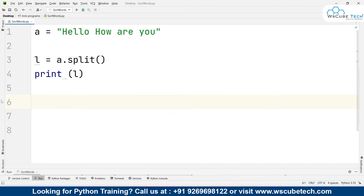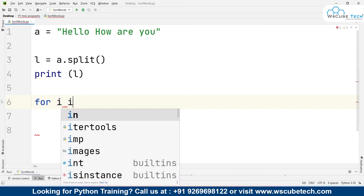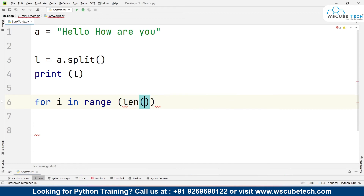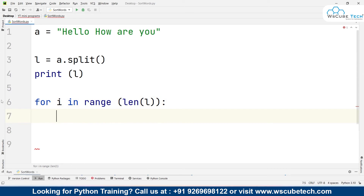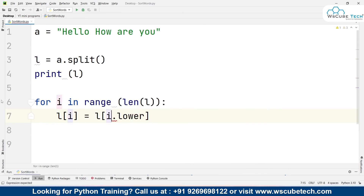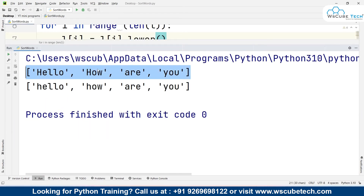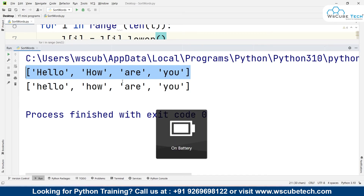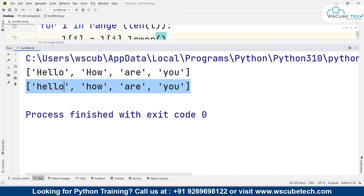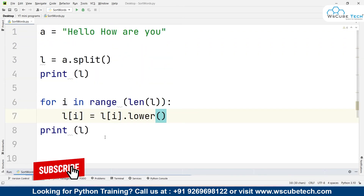Now I need to use a for loop to make all the words lowercase. I'll write: for i in range(len(l)), taking the length of l. For each element, I'll convert it — l[i] will be equal to l[i].lower(). Let's run and see what happens when I print l after this. We will see two lists: in the first, the first letter of each word is uppercase, while in the second list the same words now have lowercase letters — capital H has been converted to small h.